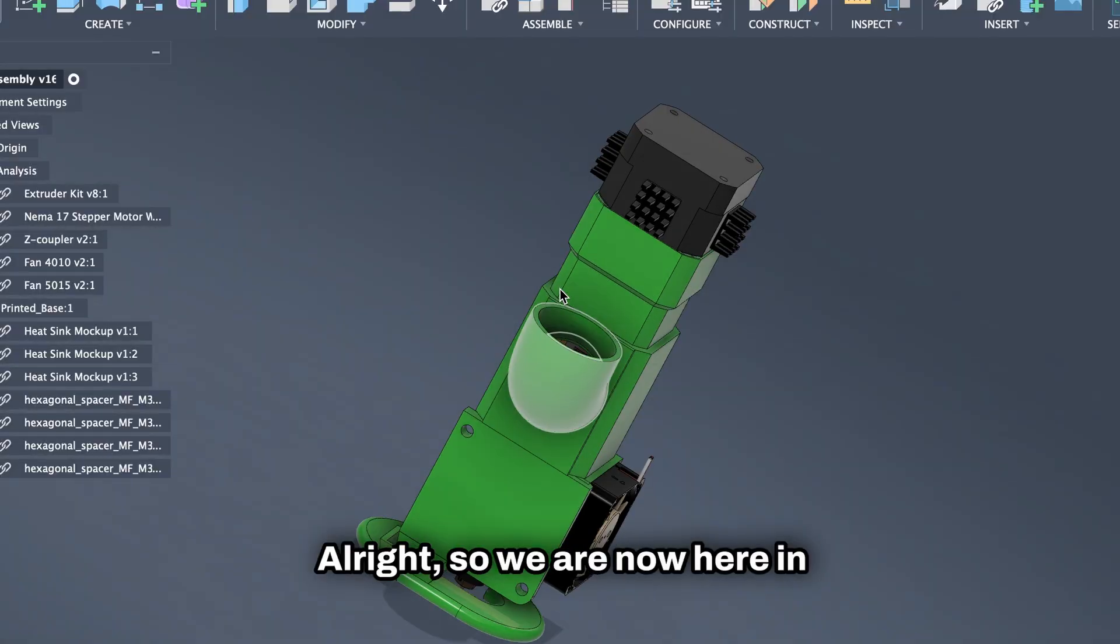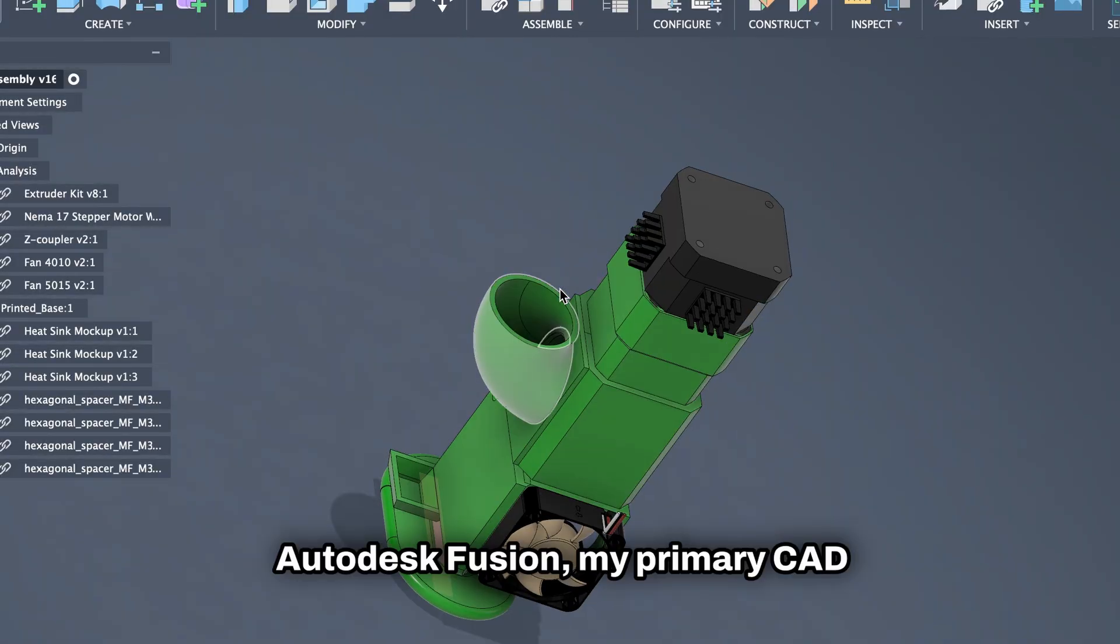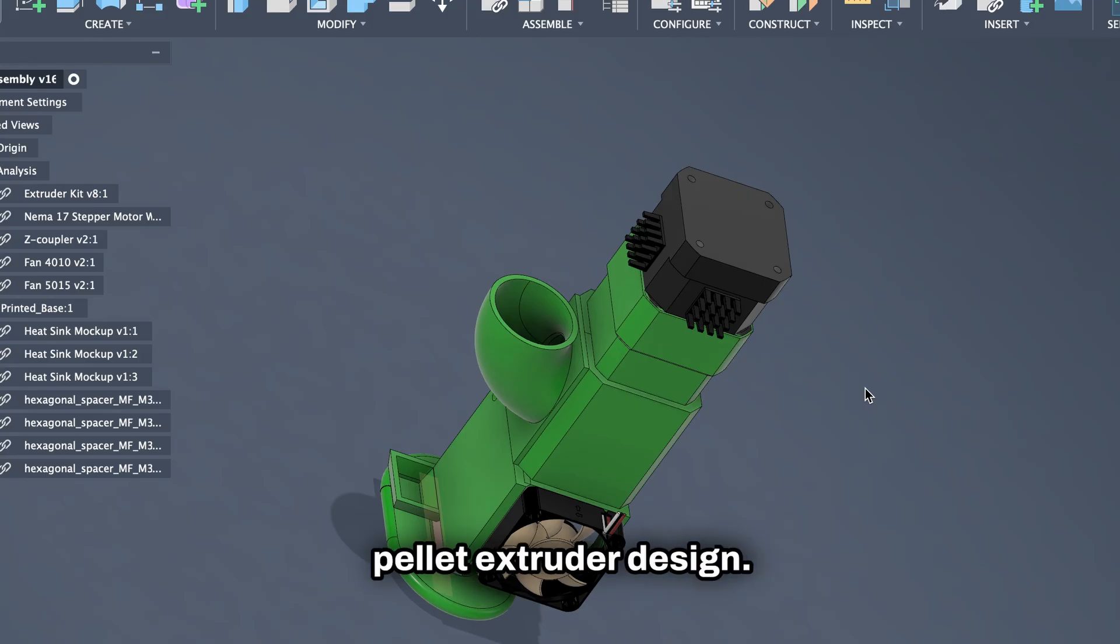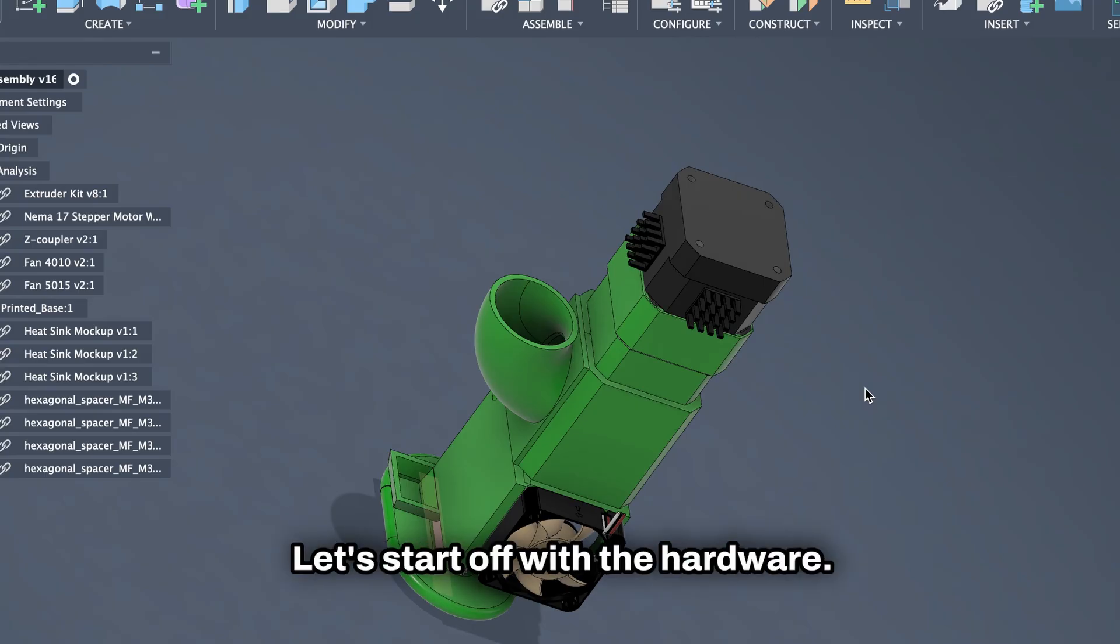Alright, so we are now here in Autodesk Fusion, my primary CAD software, and this is my lovely pellet extruder design. Definitely a work in progress. Let's start off with the hardware.